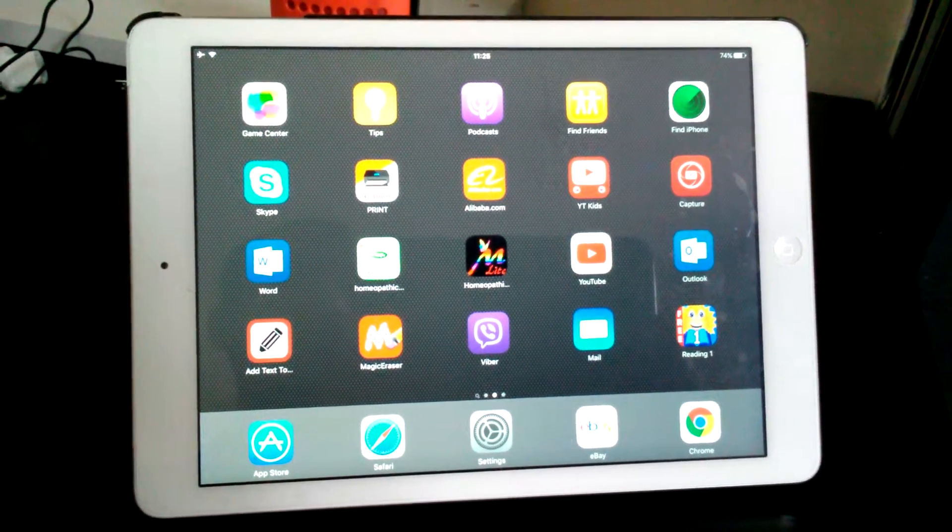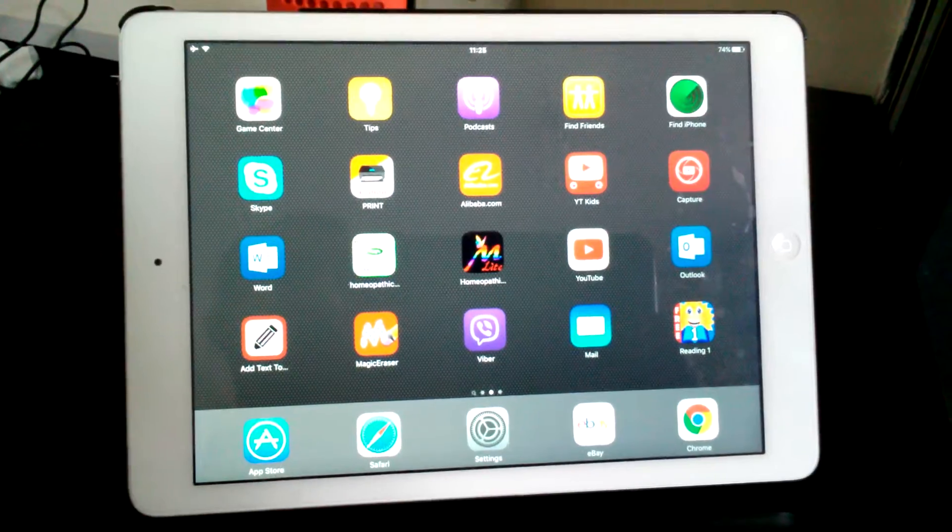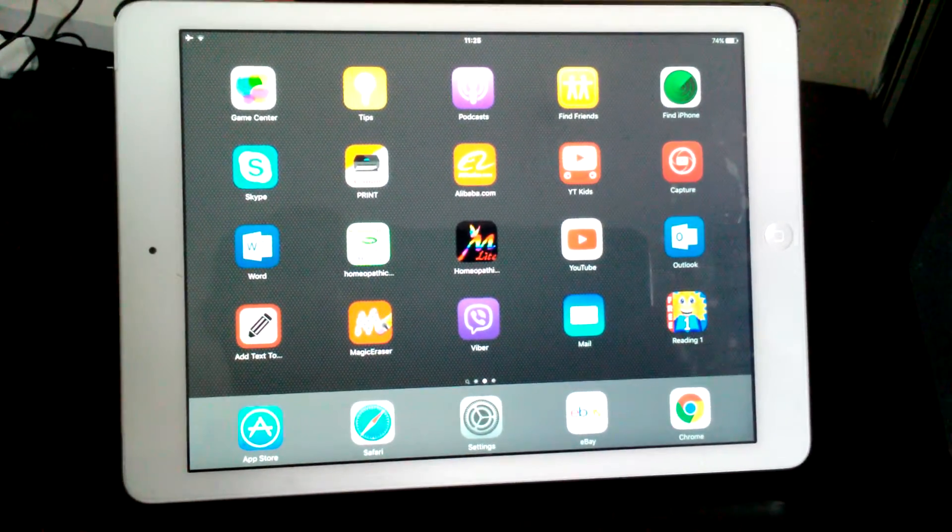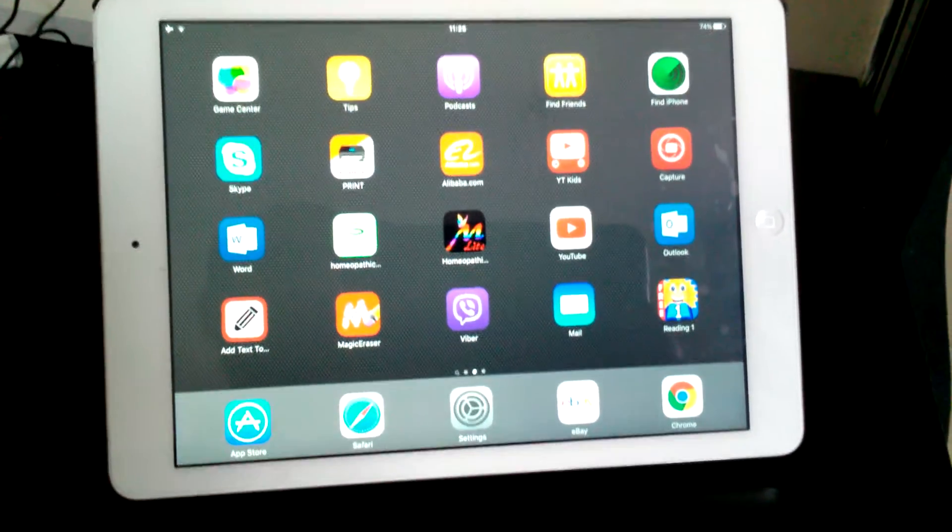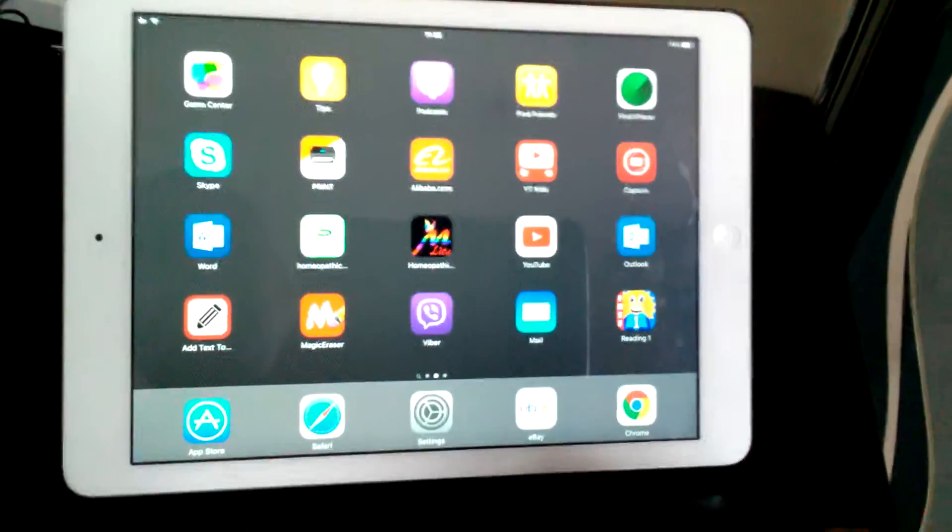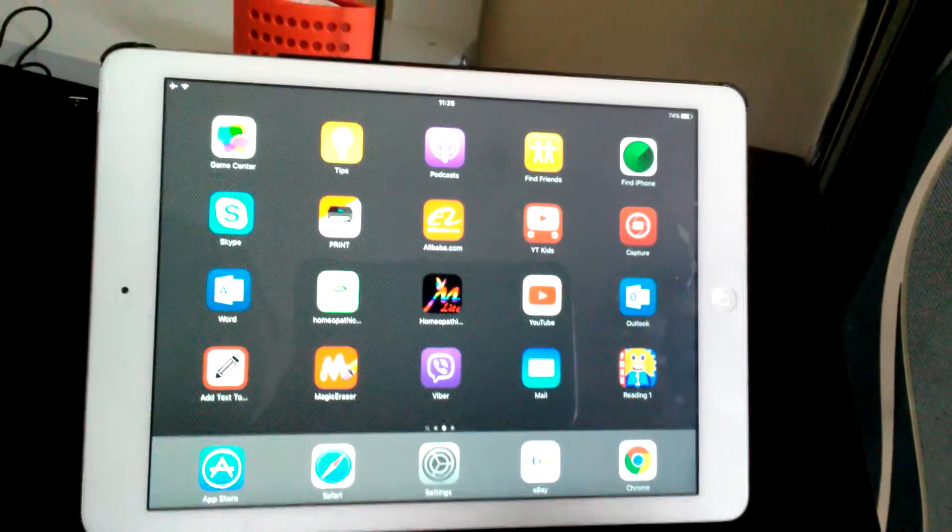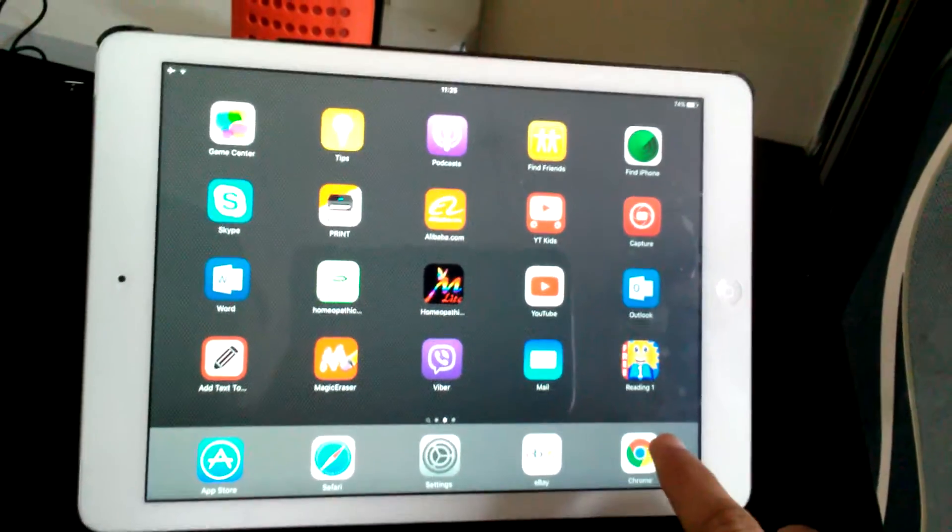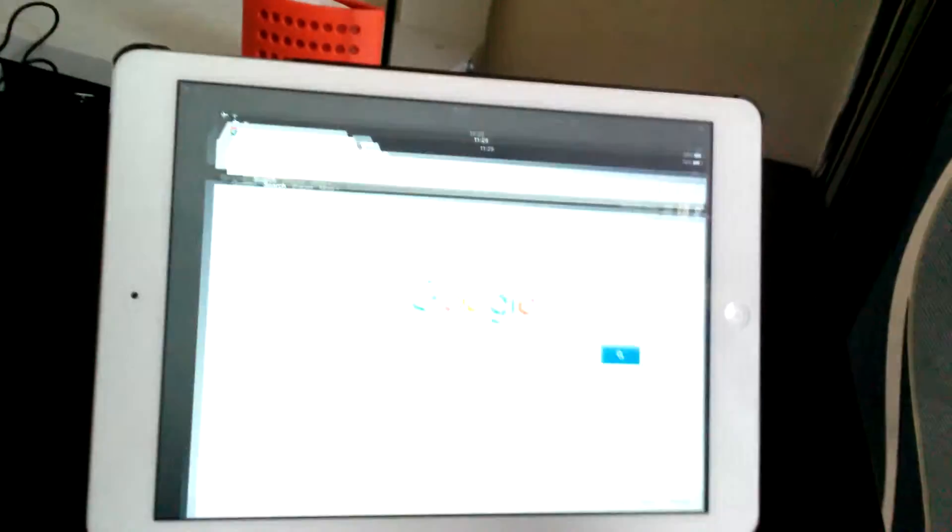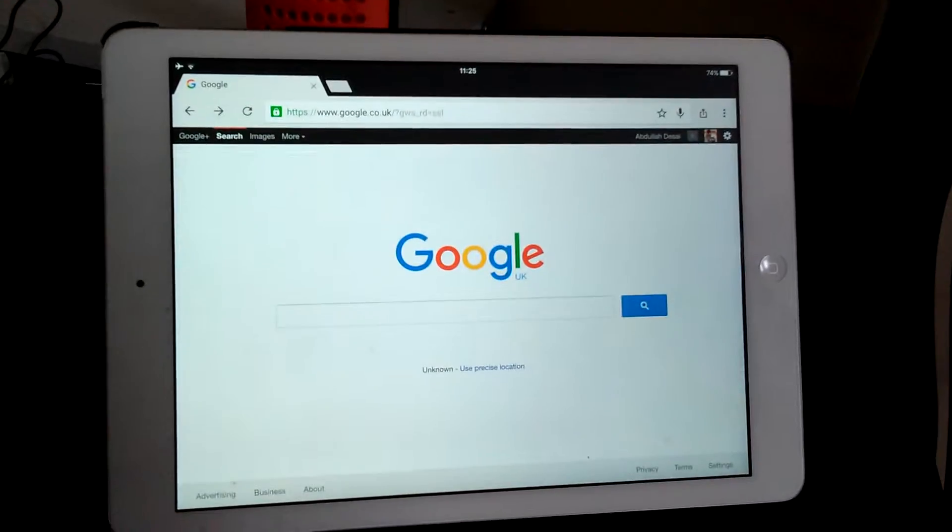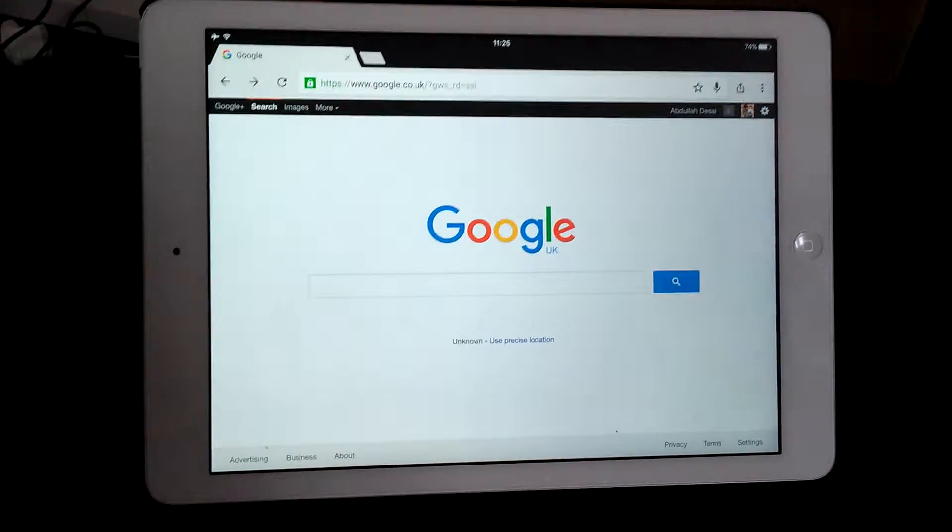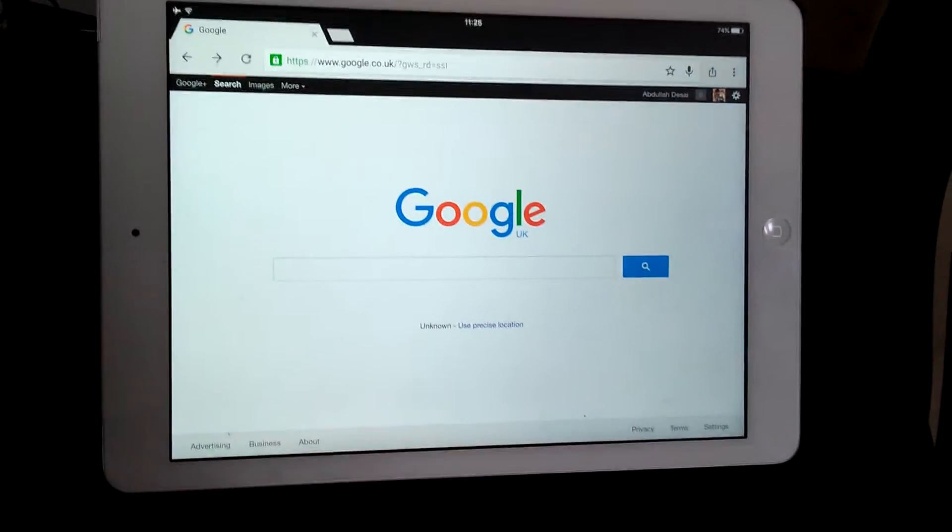If you want to block explicit content or inappropriate stuff on Google Chrome browser, simply you need to go into your Google browser. You can do this on your tablet, you can do it on your phone, you can do it on your PC. Go into Google Chrome browser, then go to the main page, Google.co.uk, Google.com, or wherever you live.